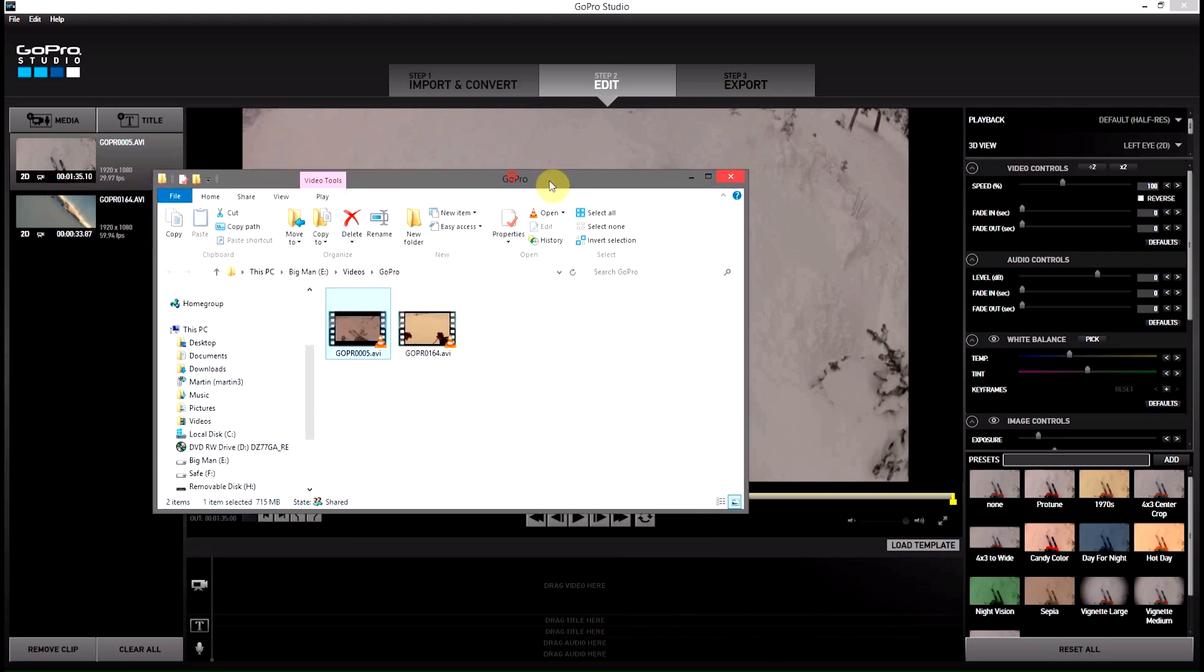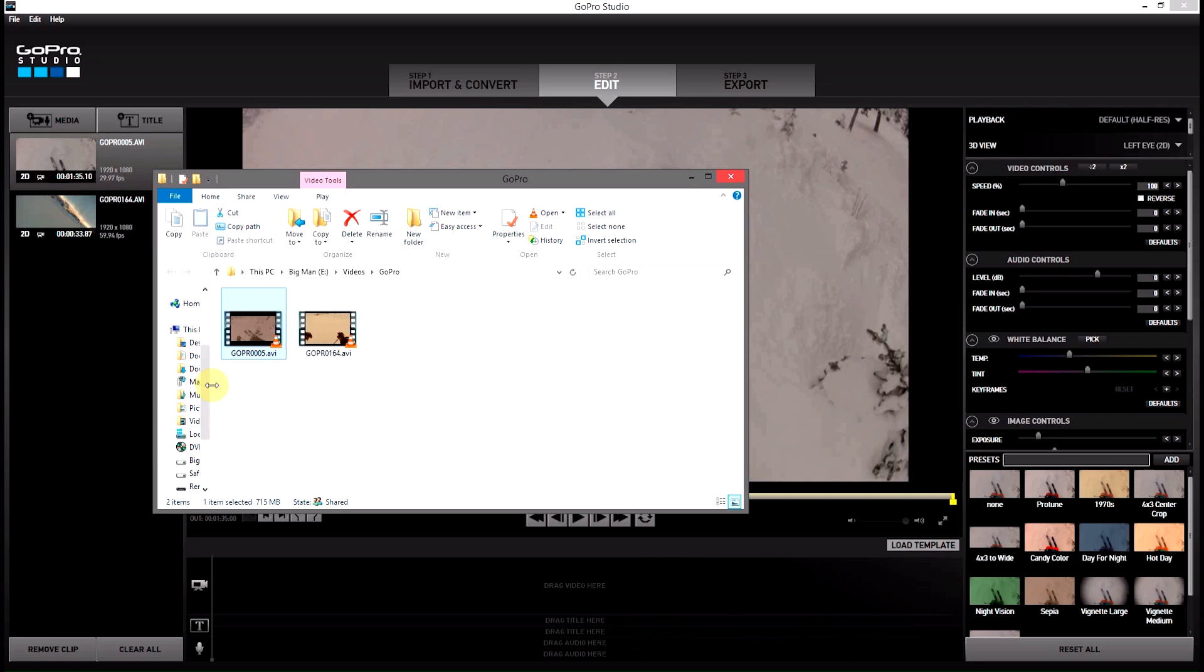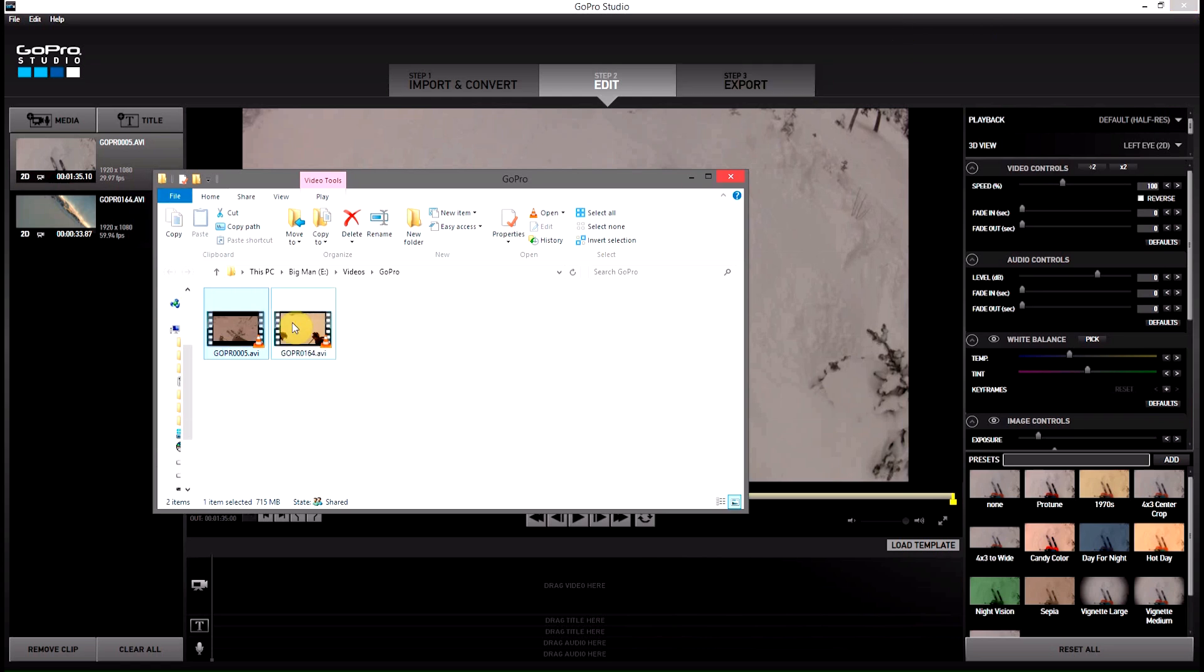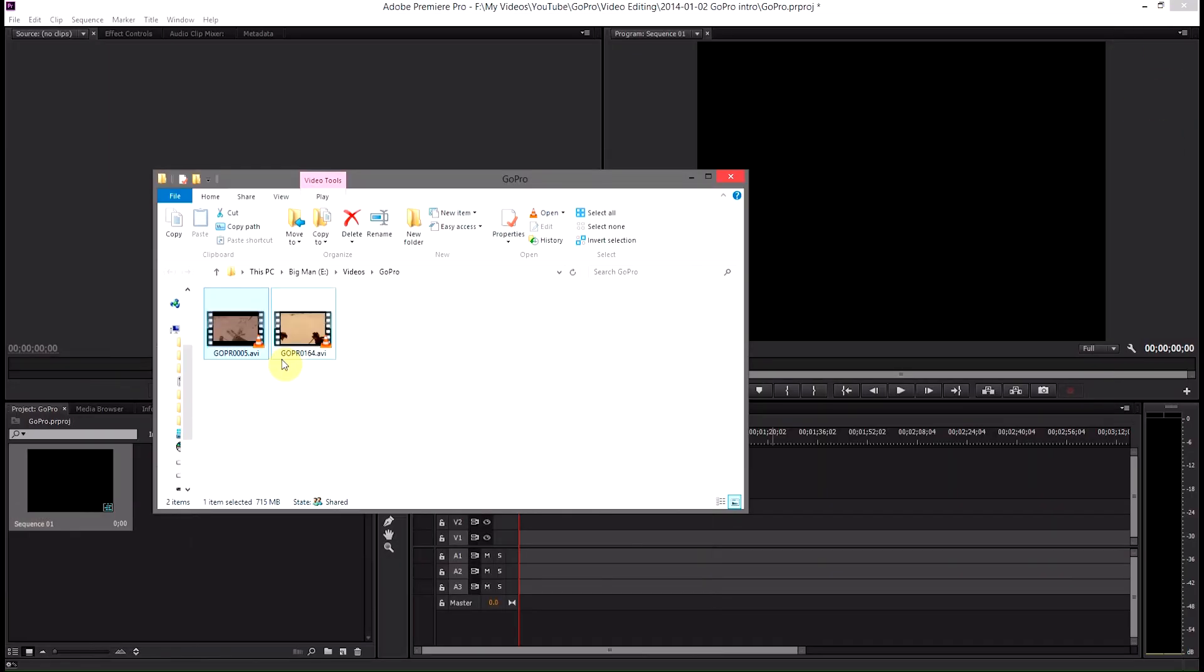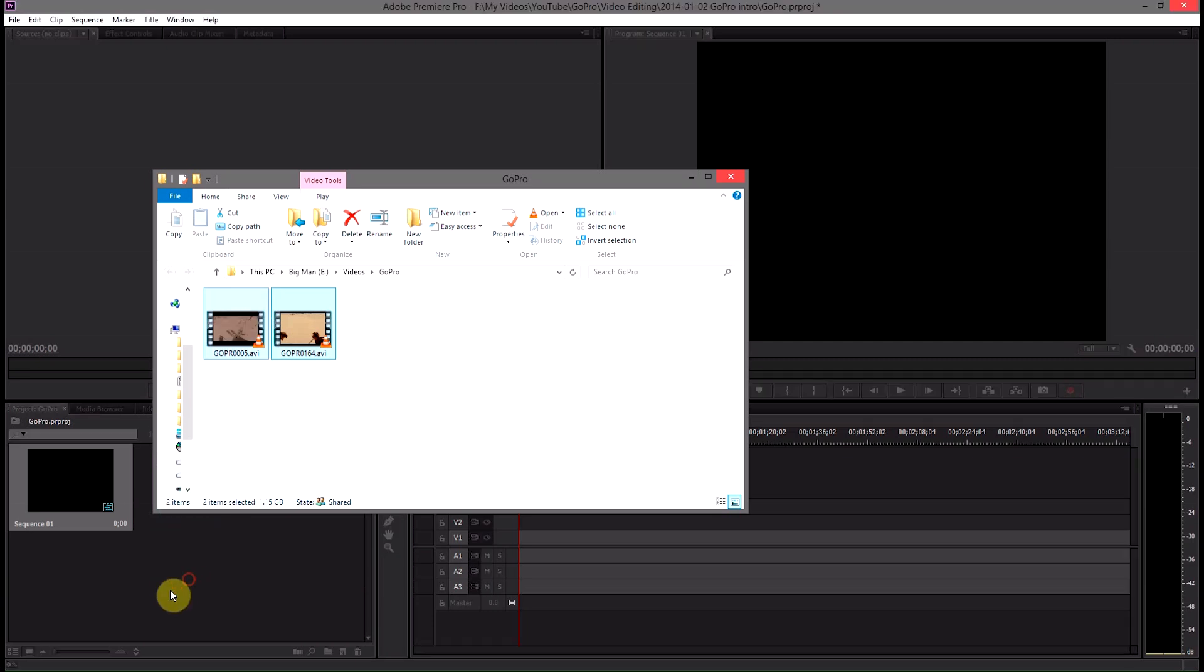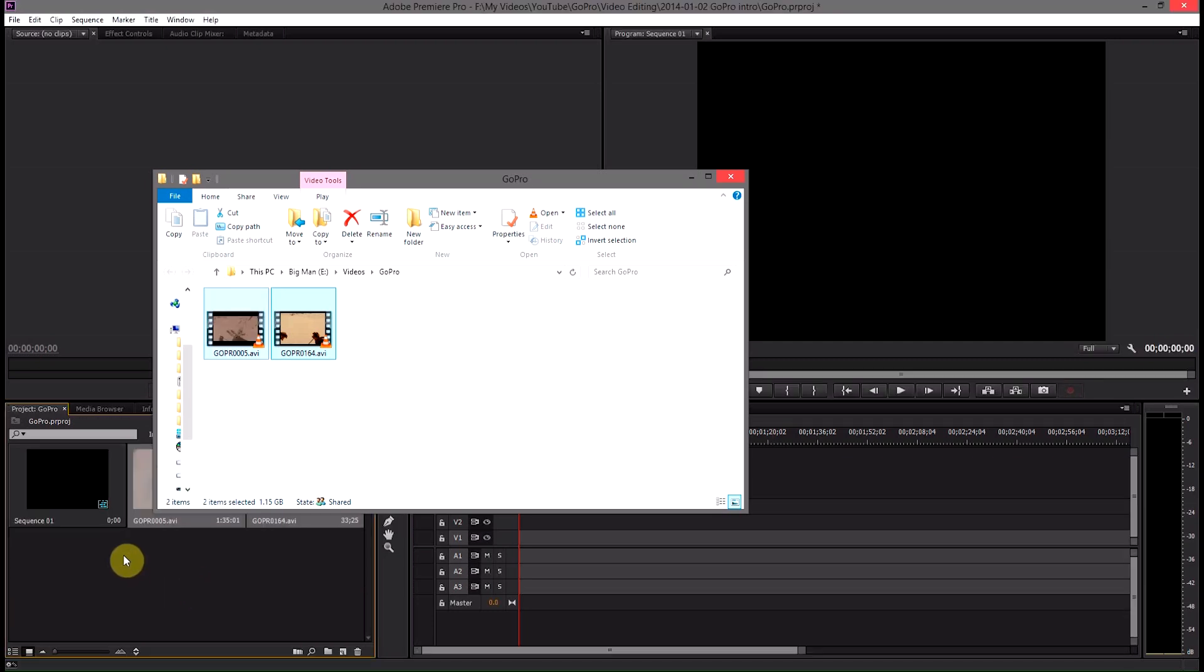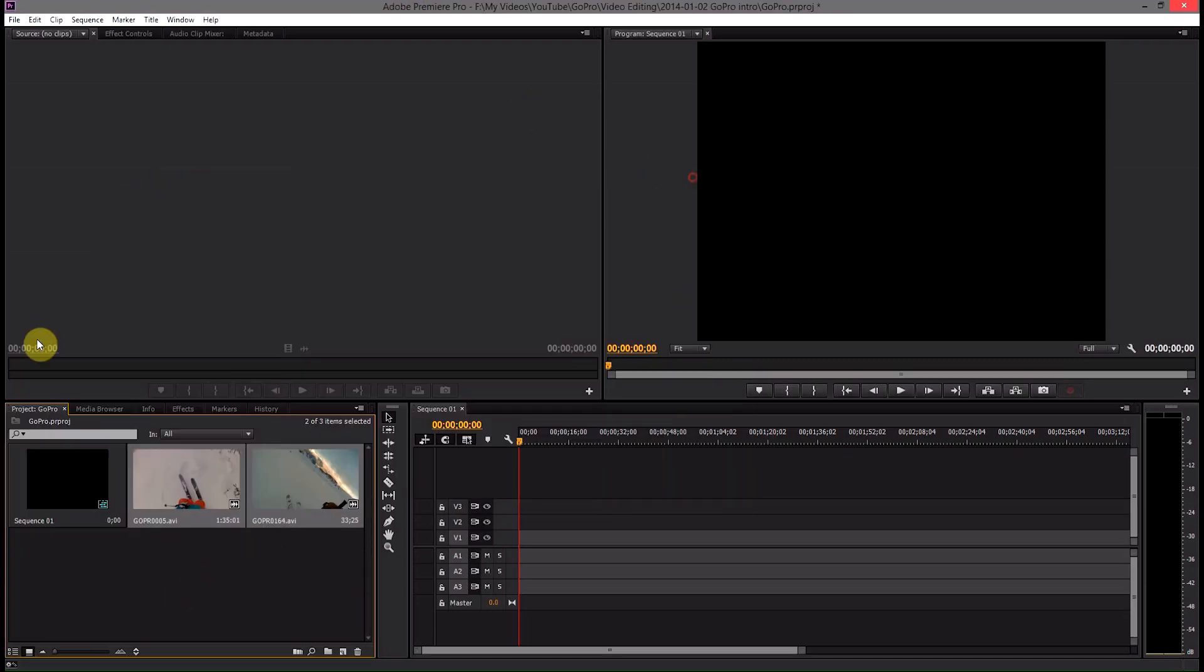That will open this Explorer window which will show us the two clips. Luckily, my two clips are in the same file. If they weren't, you would do that for each one of these clips. We can then minimize GoPro Studios, select both of these clips, drag them into the project bin inside Premiere Pro.